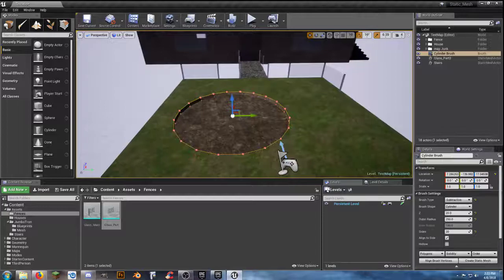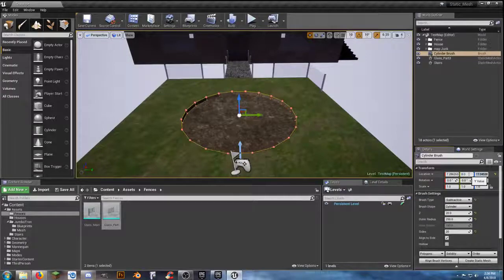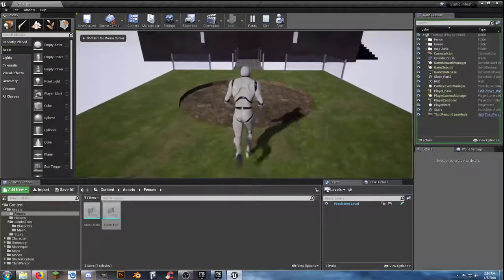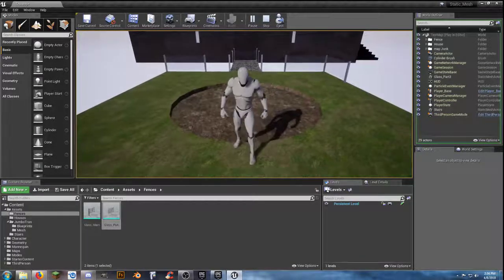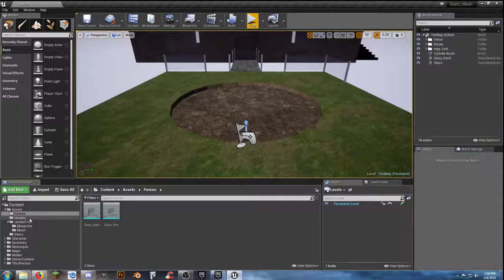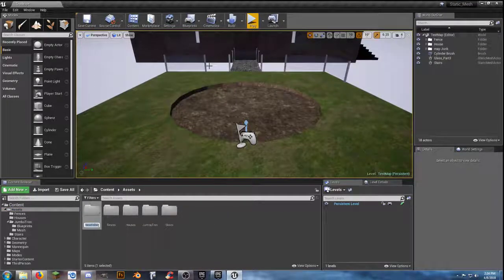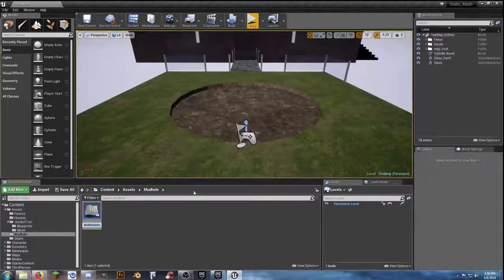Another way you could do that is to put it into a blueprint by itself so you can create the functionality that way. We want a collision — if we do a box, it won't work too well if it's round, but we can do a capsule collision or a sphere collision. Let's try it as a sphere collision. So we'll go into the content browser and create a new folder called 'mud hole', then create a blueprint actor class and call it 'mud_hole_BP'.